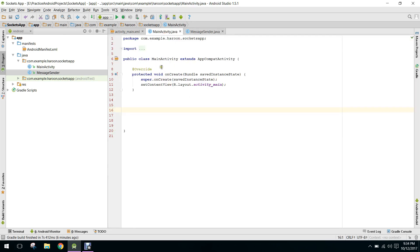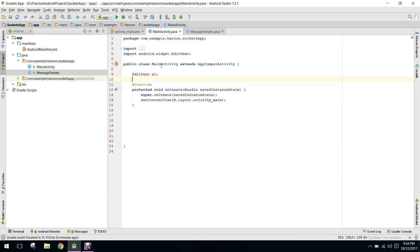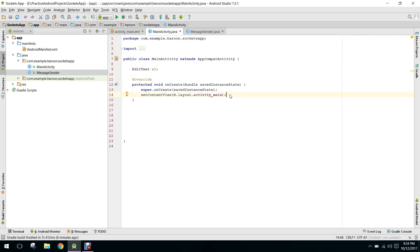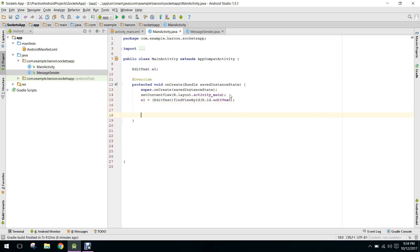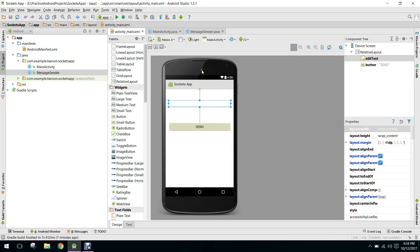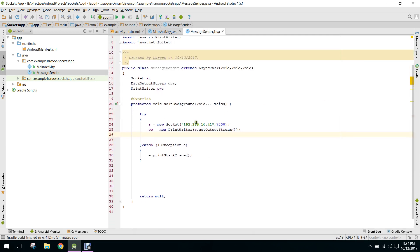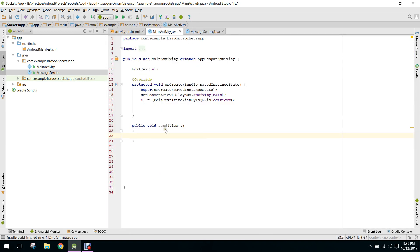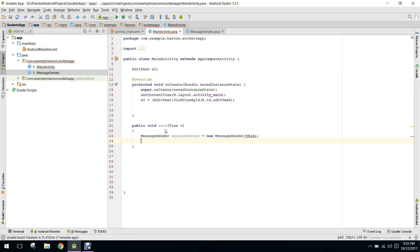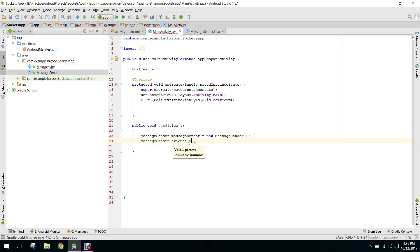First we initialize our EditText. On button click, we define a public void send method. We create a new MessageSender and call messageSender.execute(), passing the text from the EditText: e1.getText().toString().